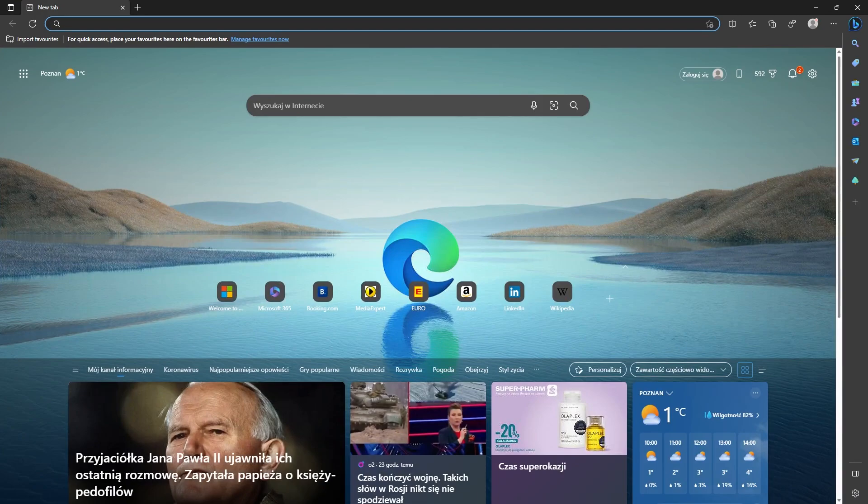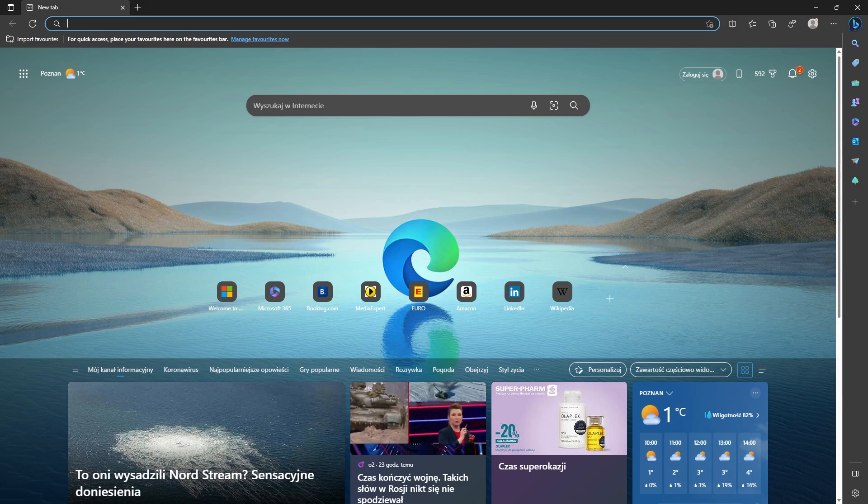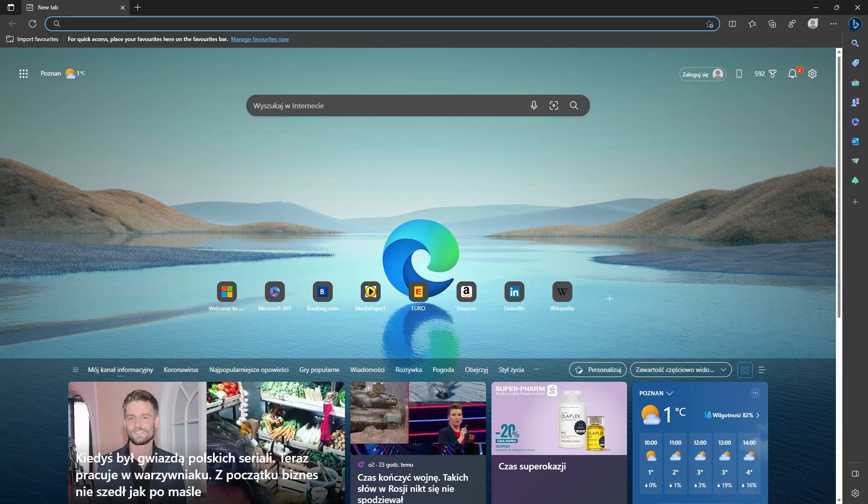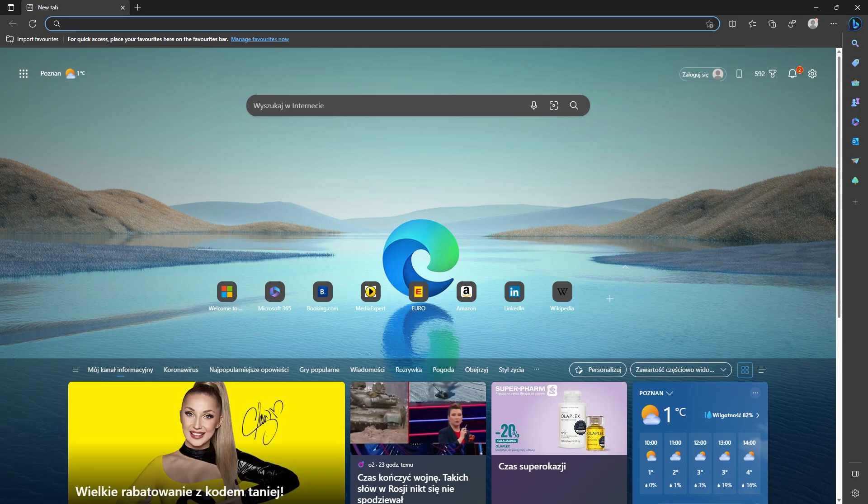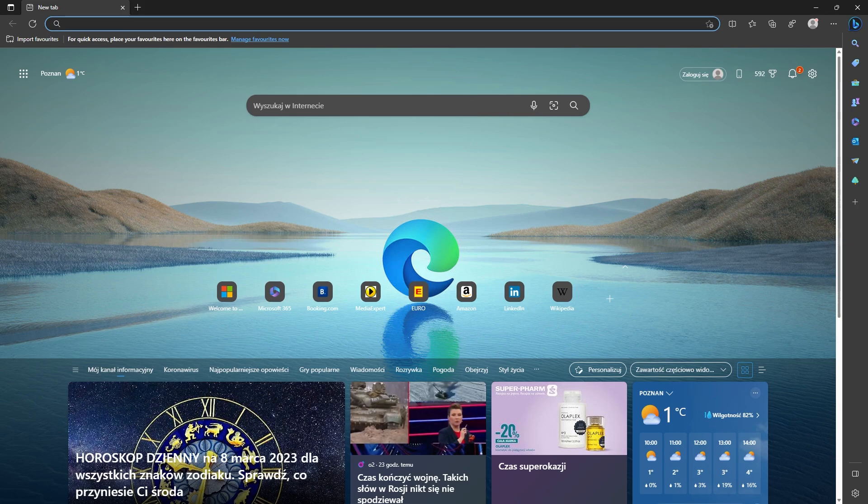For the time being it only allows upscaling to 720p, which isn't a lot, but it's still in early testing phases. It should upscale to 1080p and 4K down the track. It's similar to the way DLSS works and AMD's FSR, but it's just incorporated into Microsoft Edge.